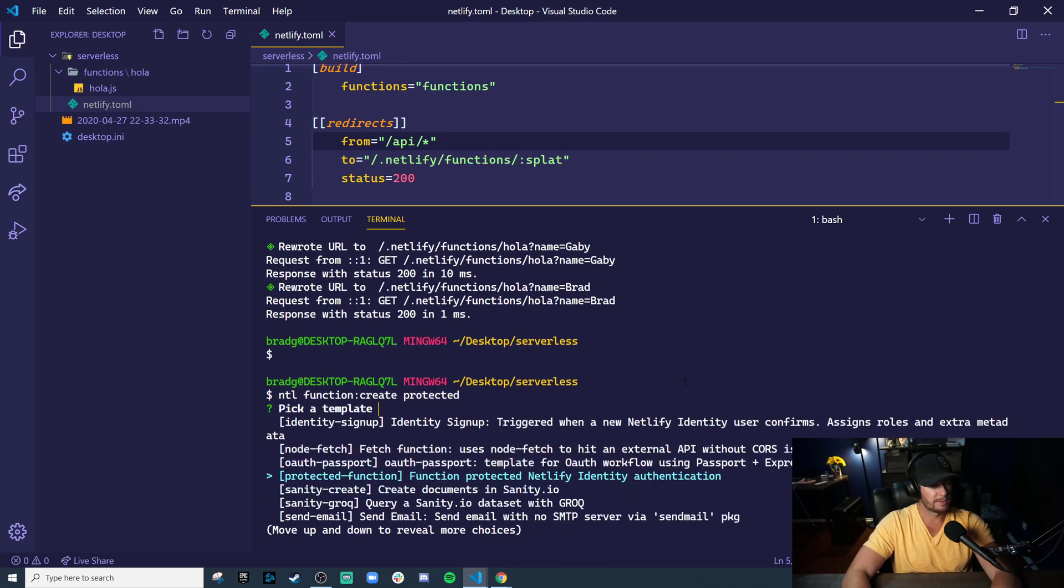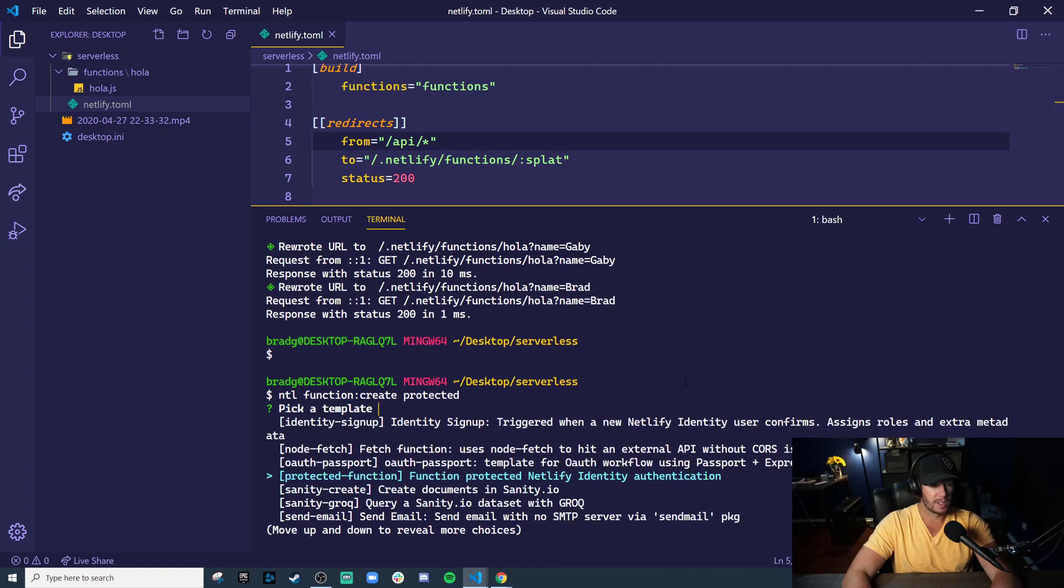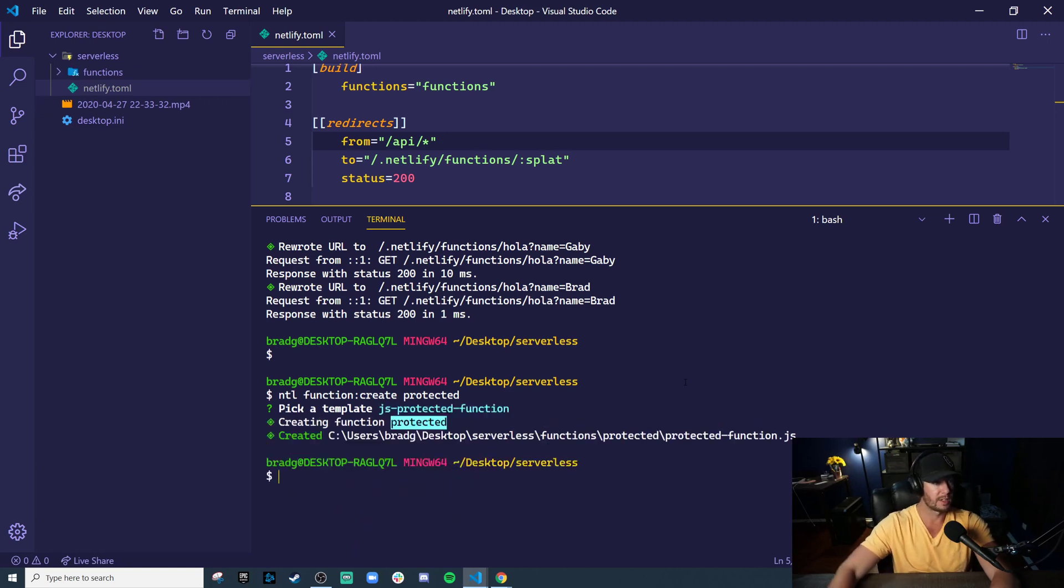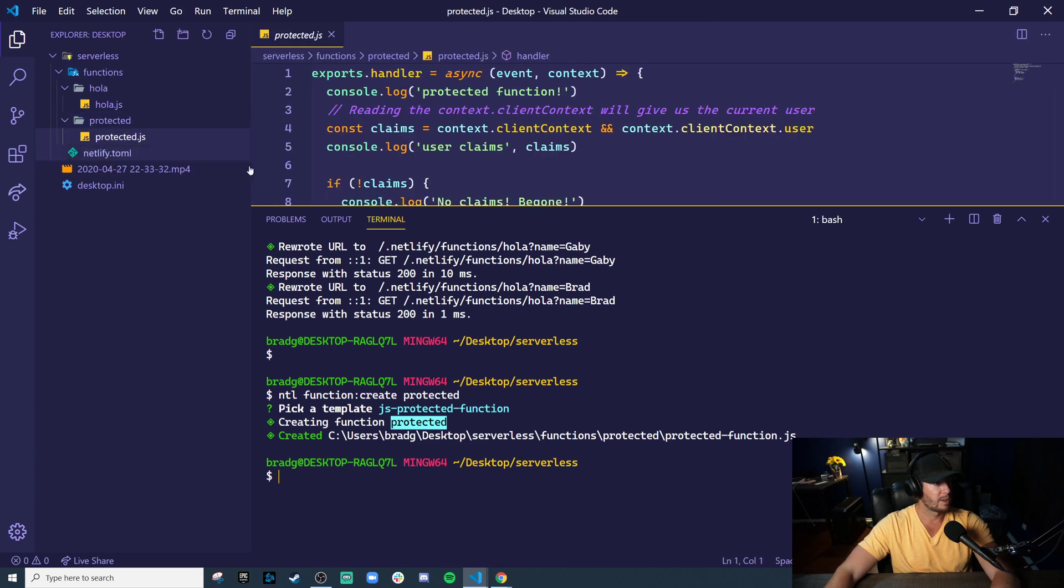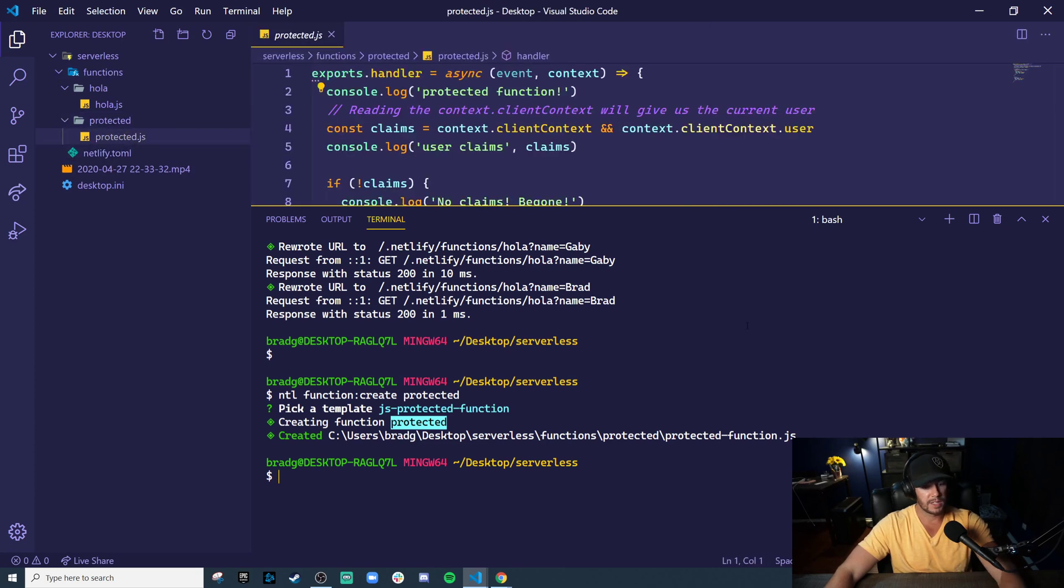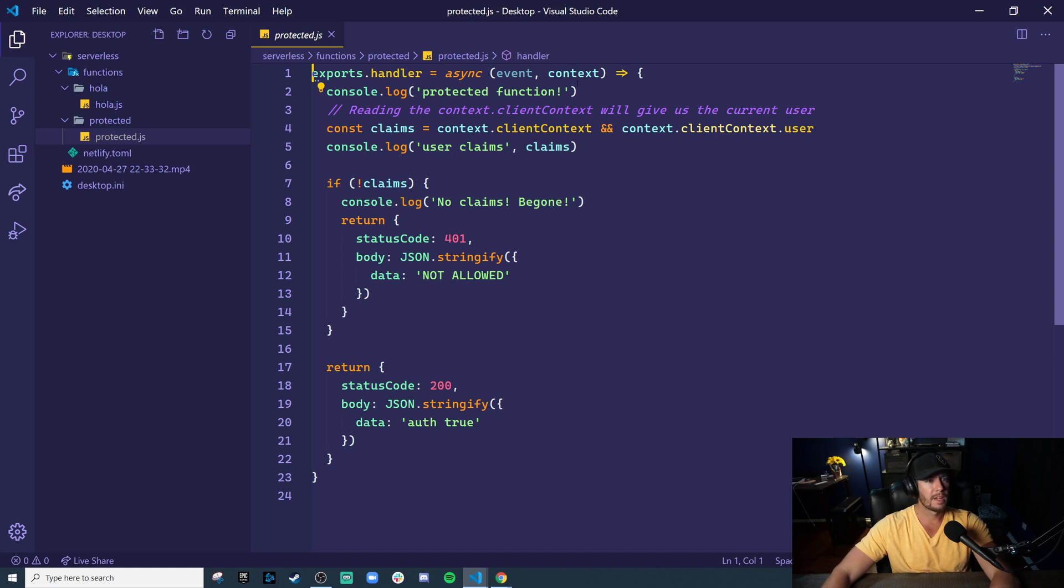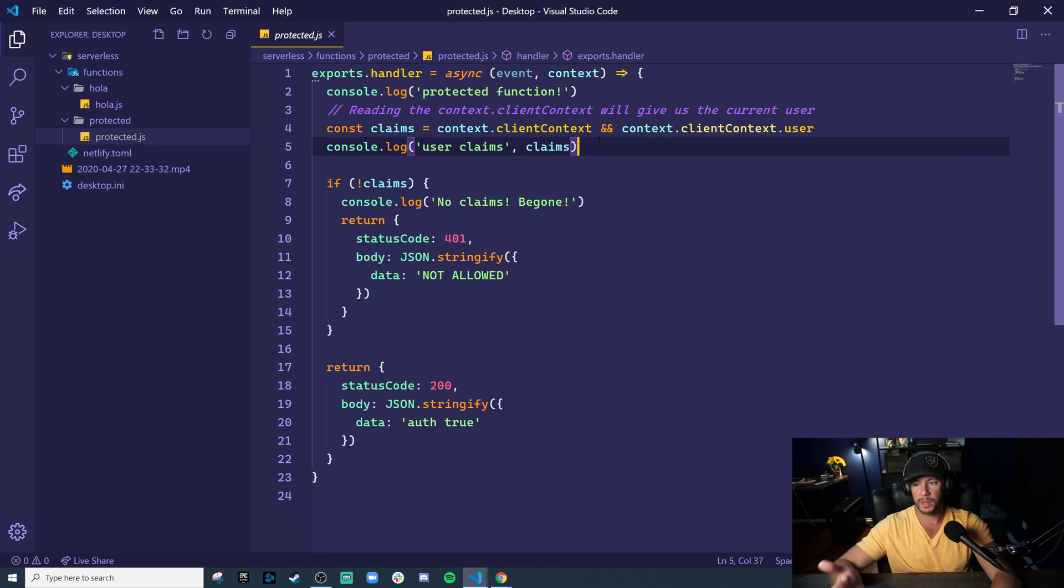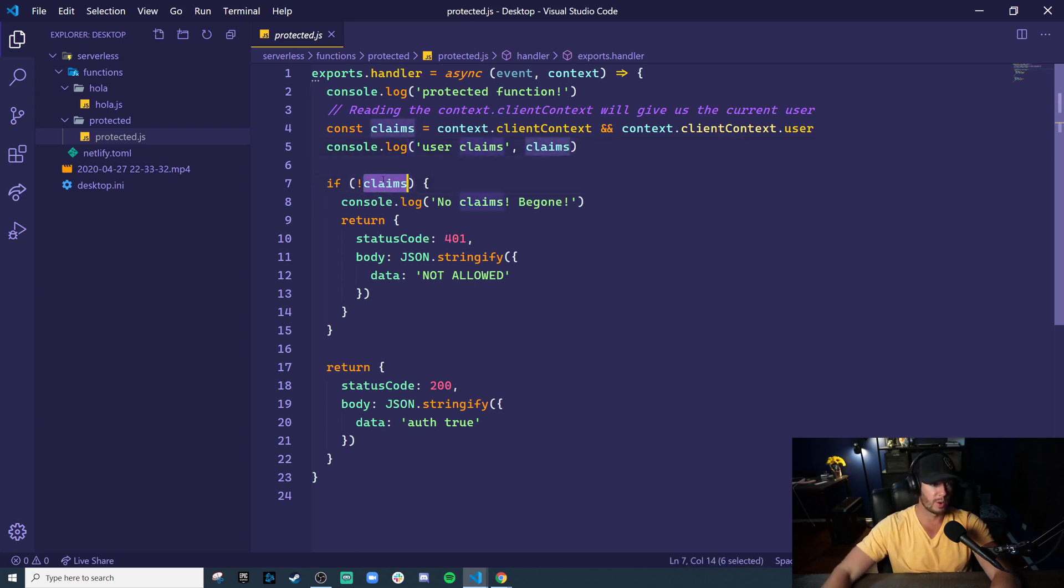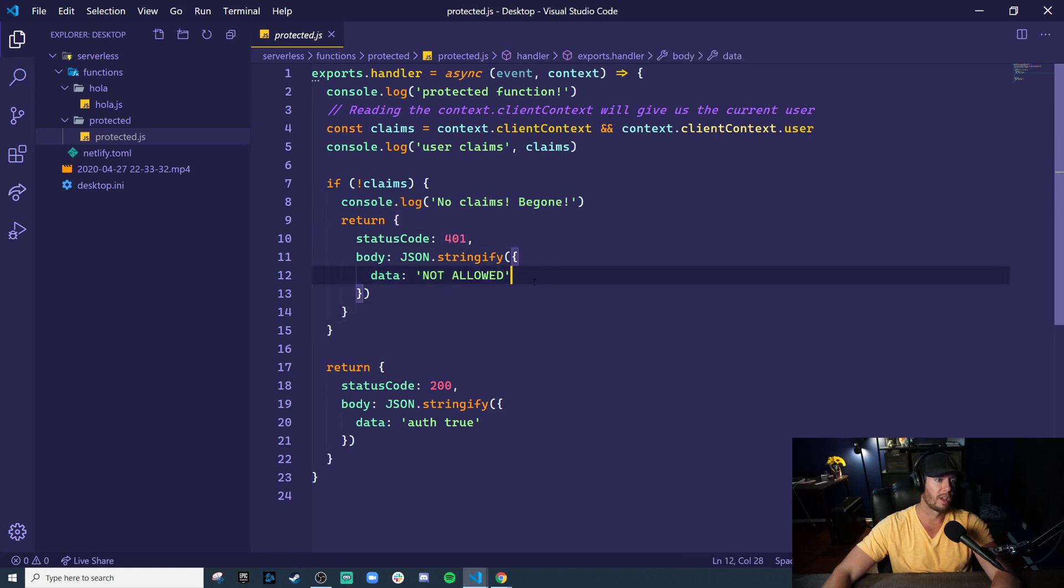Way down here, you can see a protected function. This function uses Netlify identity authentication to protect the endpoint. Now, we don't have this identity set up, but we can definitely take a look at how this works. Basically, the handler is provided context by Netlify. And inside of that context, there should be a user object if they're authenticated. We're not going to be authenticated in this case, so we're going to see this message. We won't have a claim, and we'll see no claims be gone, and we'll get a 401 with a not allowed response.